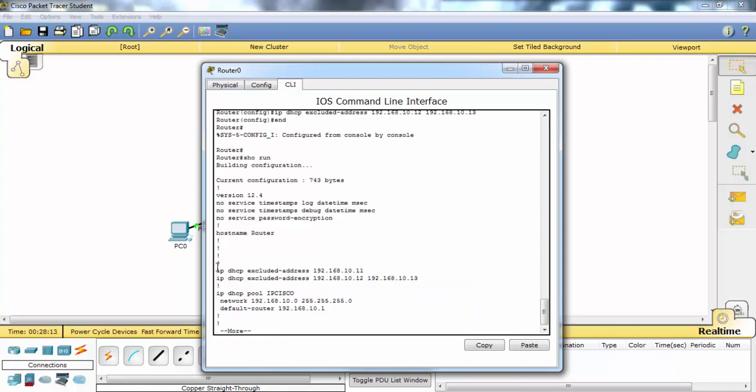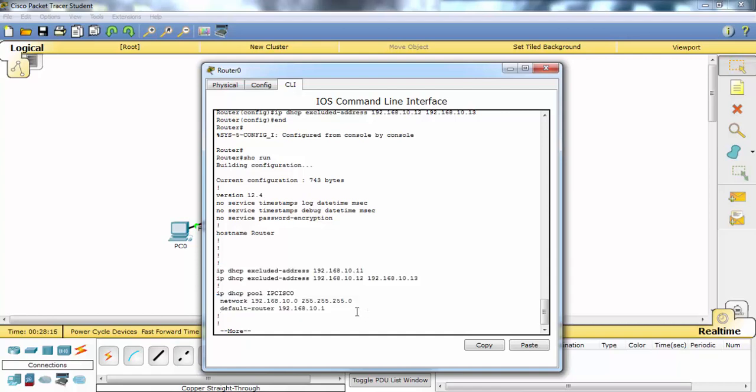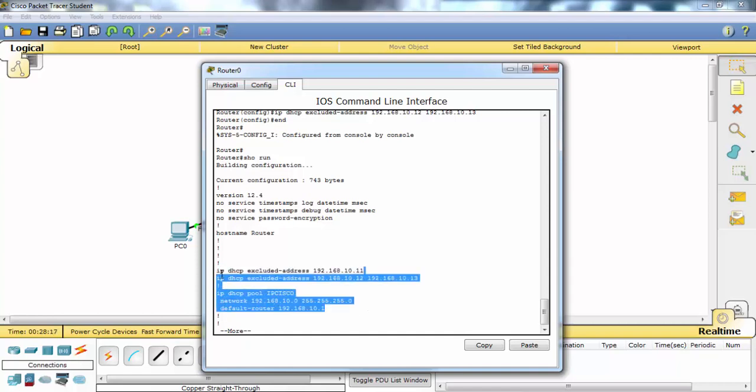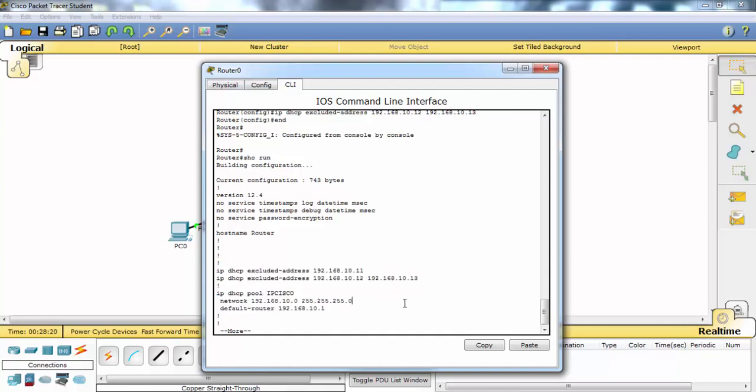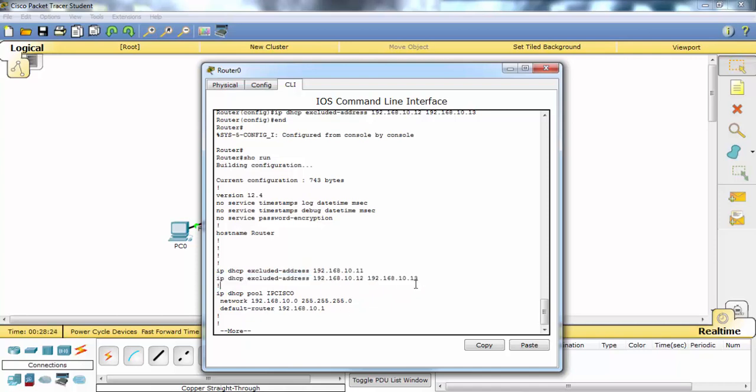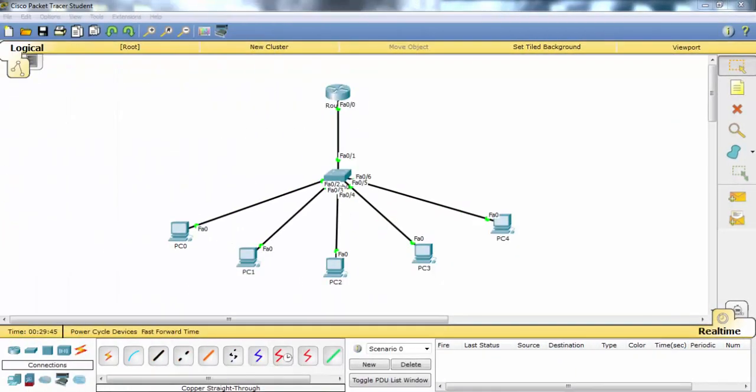As you can see our IP configuration is here. And the excluded IPs are also here. So router will not add and give these IPs to the PCs. In this video we saw the basic DHCP configuration of a router in Packet Tracer.